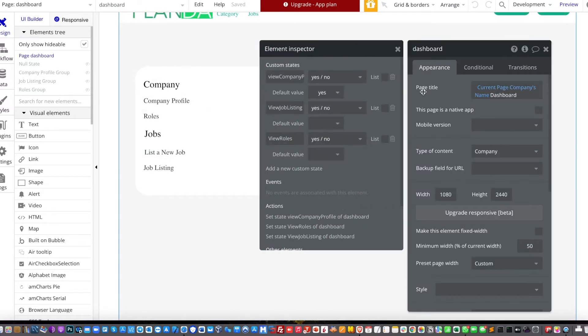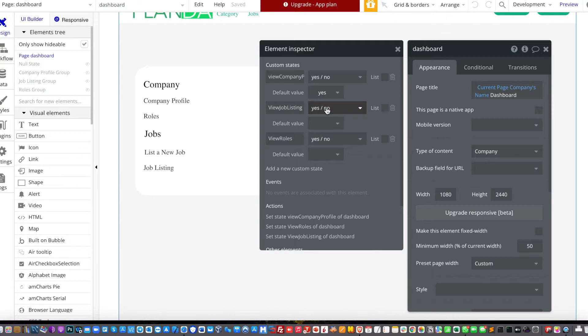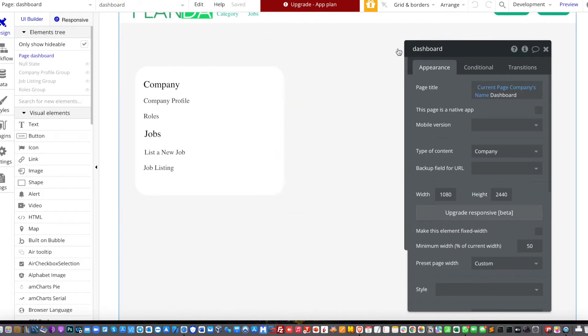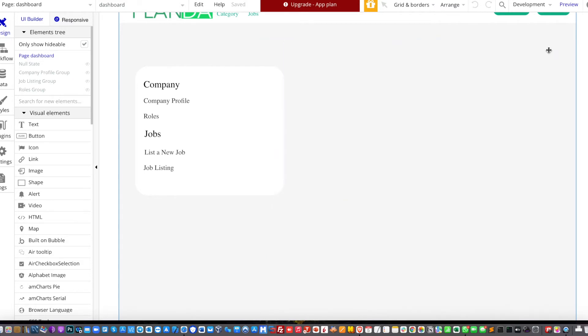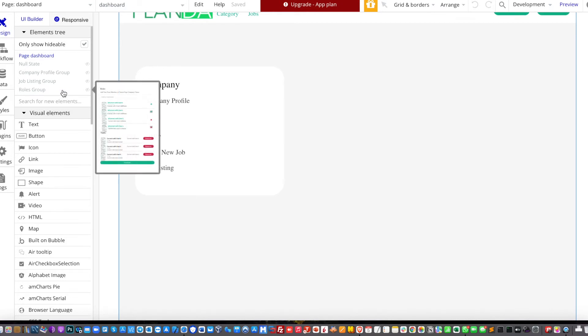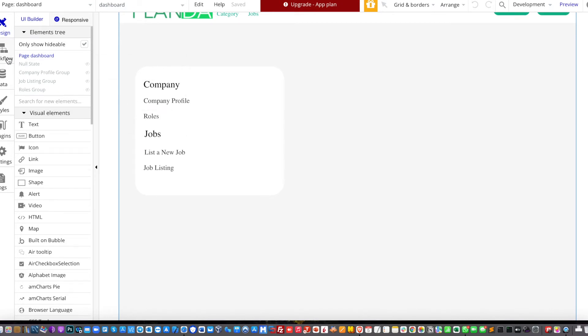So in this page, I create three custom state elements. First is the view company profile, view job listings, and view roles. And then I set it to a Boolean. And then the default value is yes for the view company profile. It means that whenever the page is loaded, the company profile will load first.